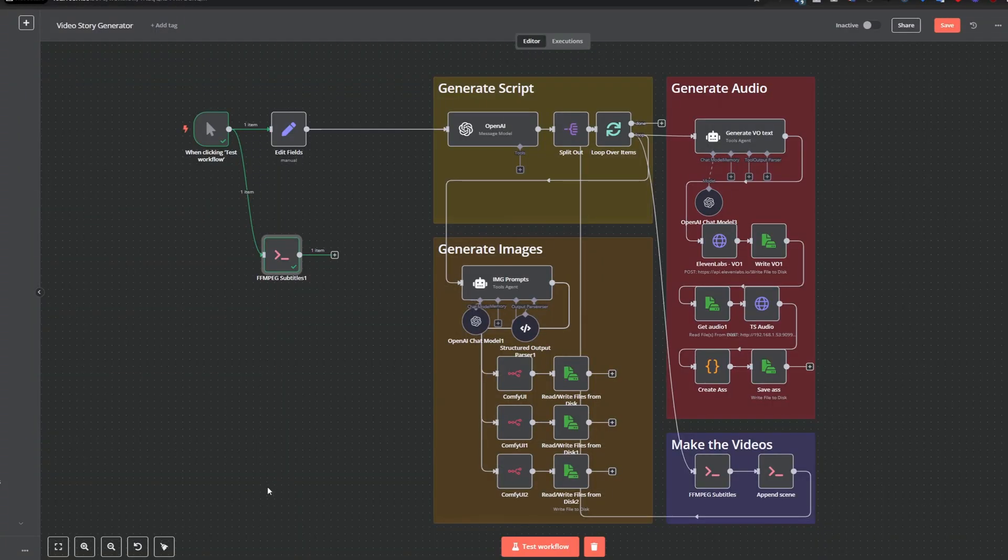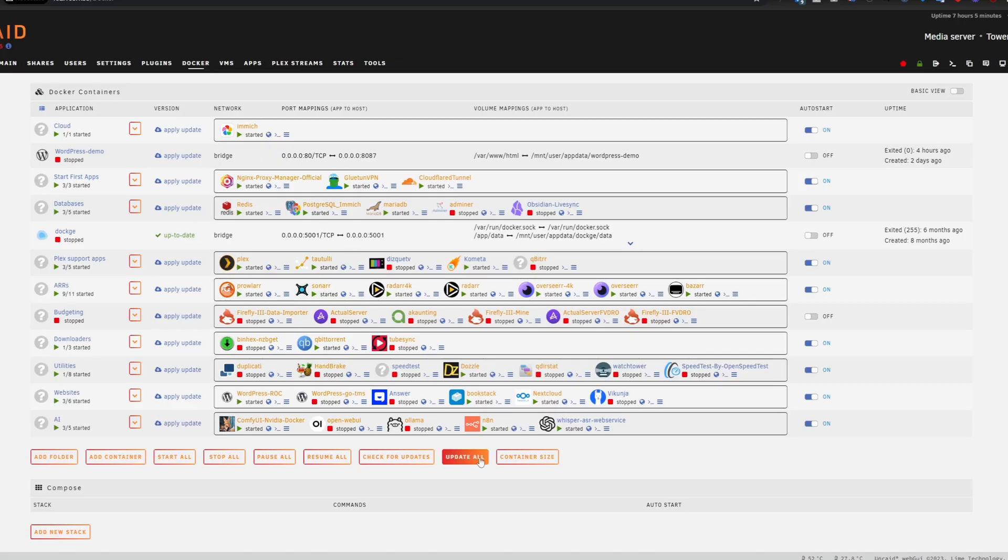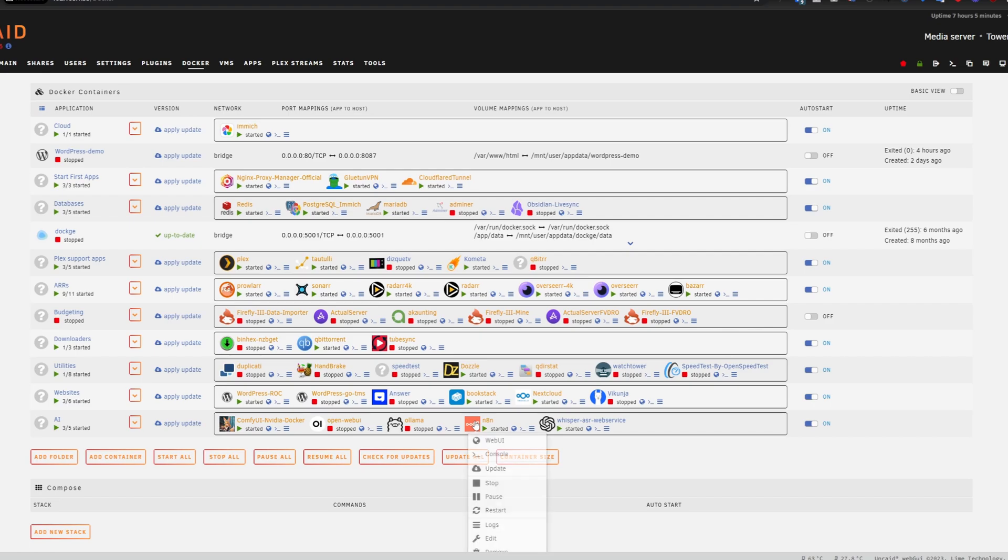The only problem here is that once your docker container updates, it will remove the FFmpeg installation from your docker. There is a very easy way around this.